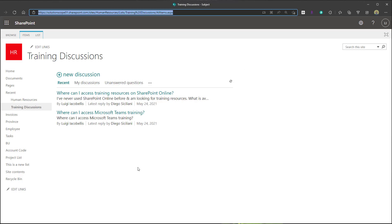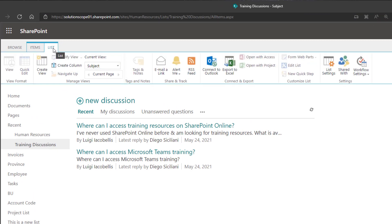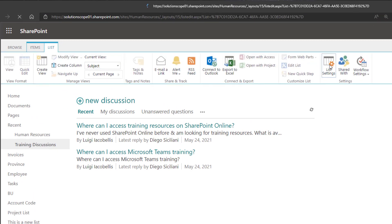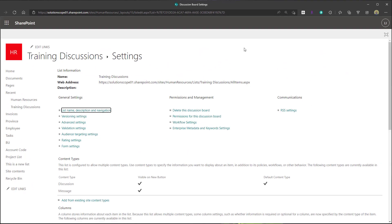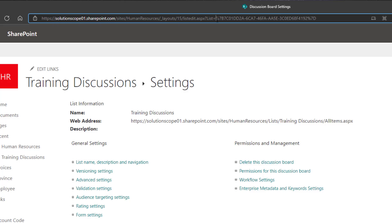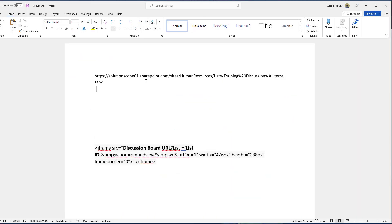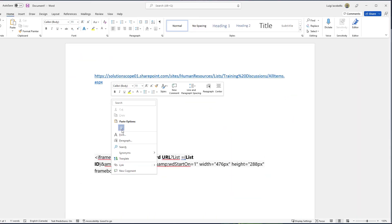The next thing you're going to do is click on the List tab and click on List Settings. Now you need to copy and paste the List ID. The List ID is the string that starts with the percent sign just after the equal sign after the word 'list.' Copy that List ID and paste it in your Word doc or Notepad.